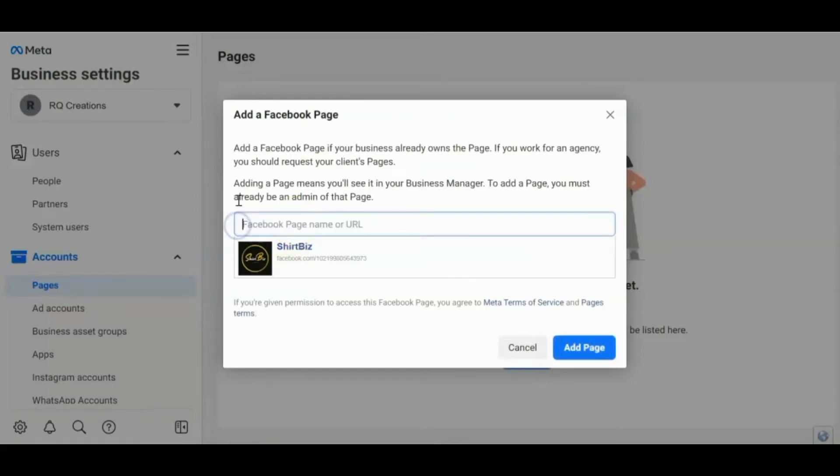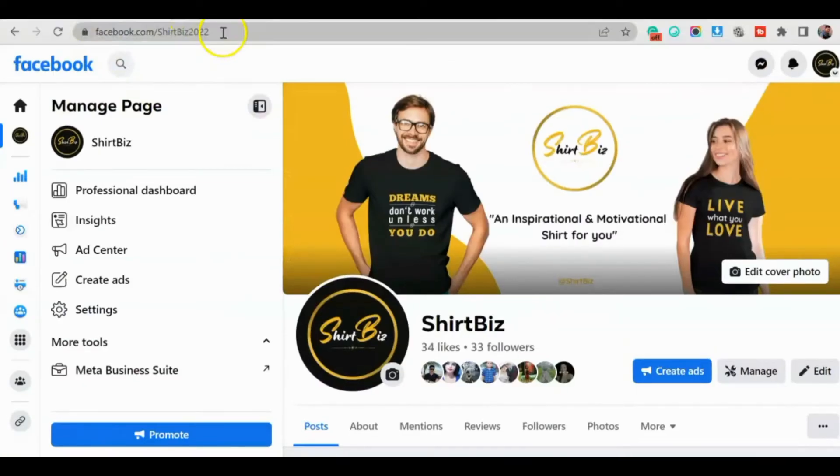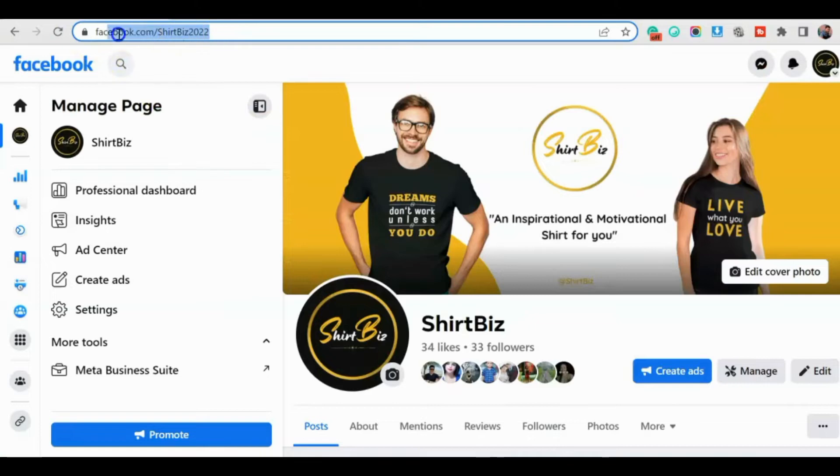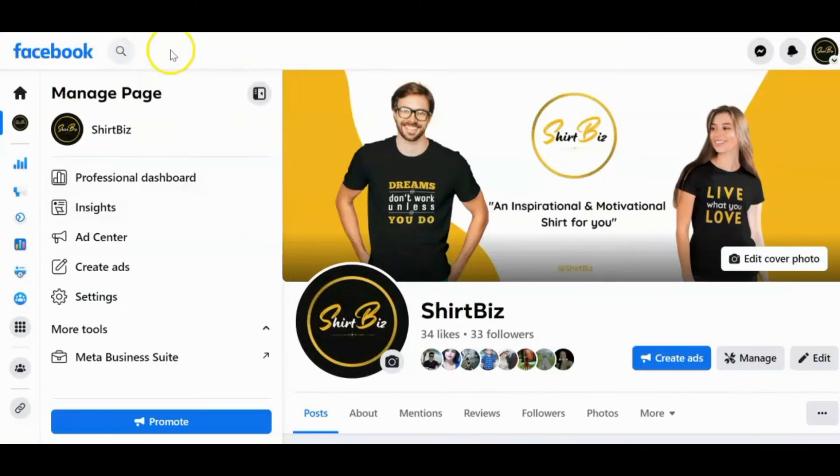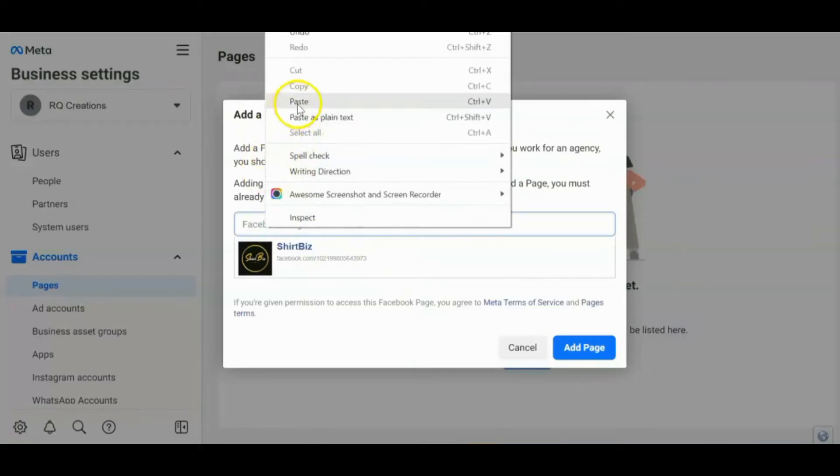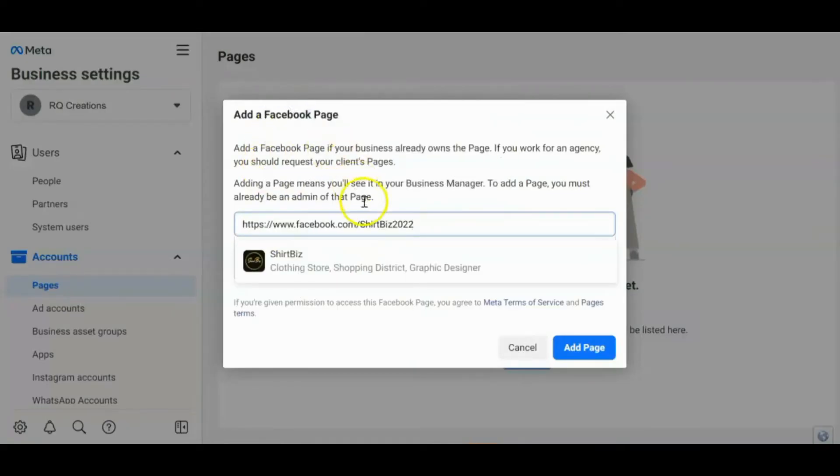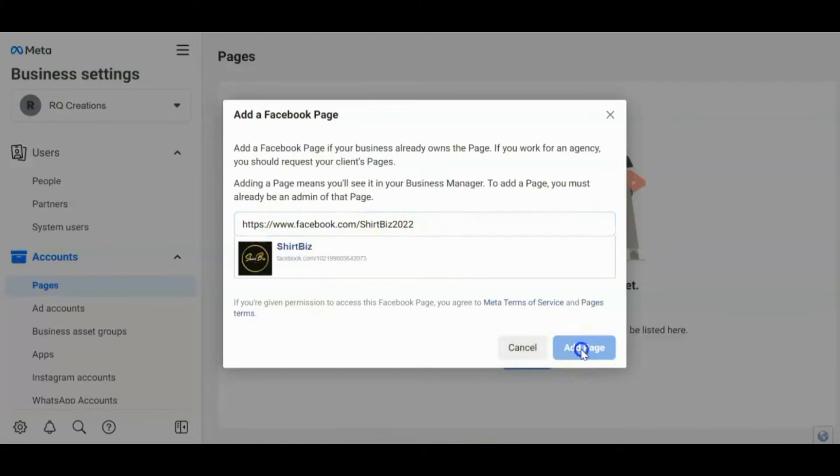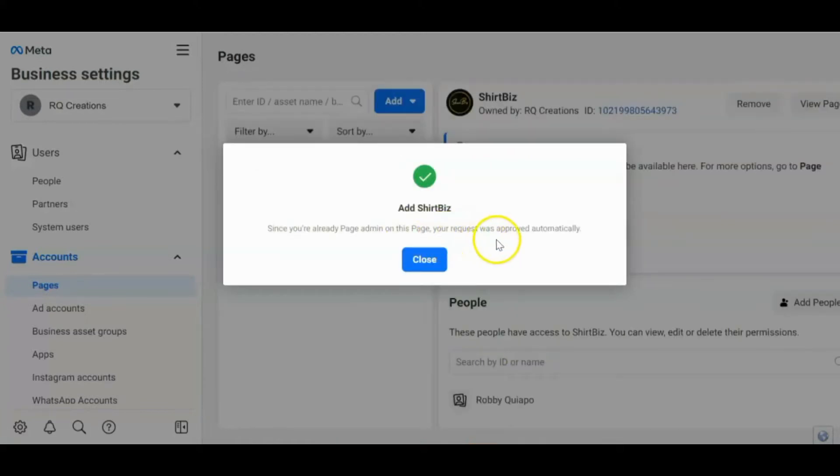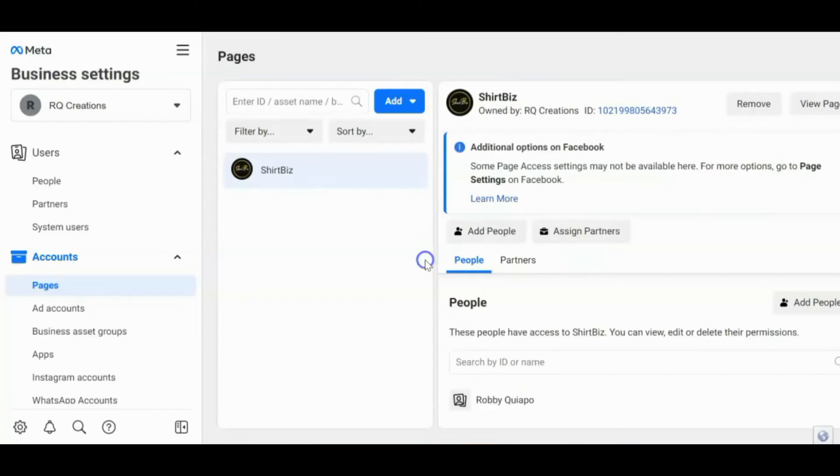So pwede mo i-copy dito yung link. Dito mo i-paste. Alright. So that's it. After that, click add page. My request now was approved automatically. So yun. Close.